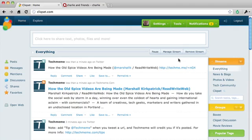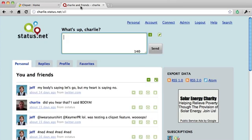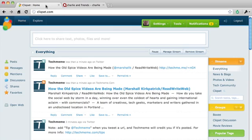In this scenario, I'll be logged into Qlikset as myself, debounds, and I'm going to be communicating with Charlie who has a Status.net account. I'm going to invite Charlie to lunch.